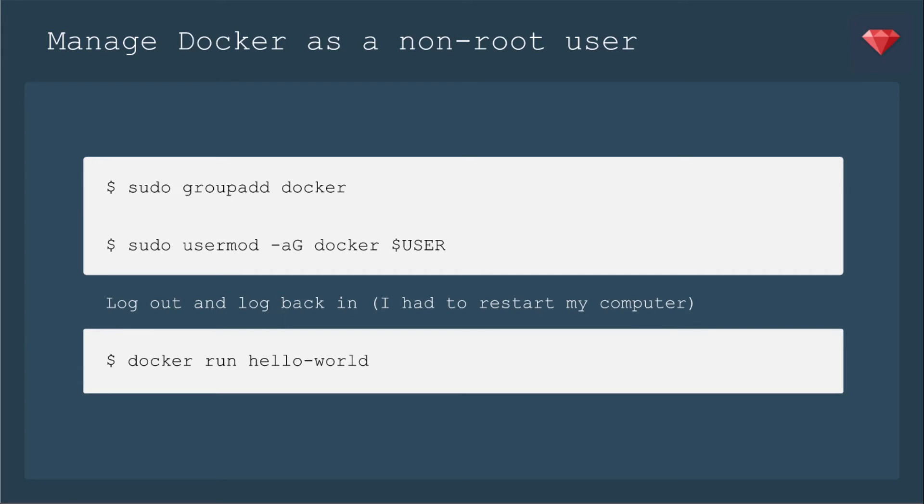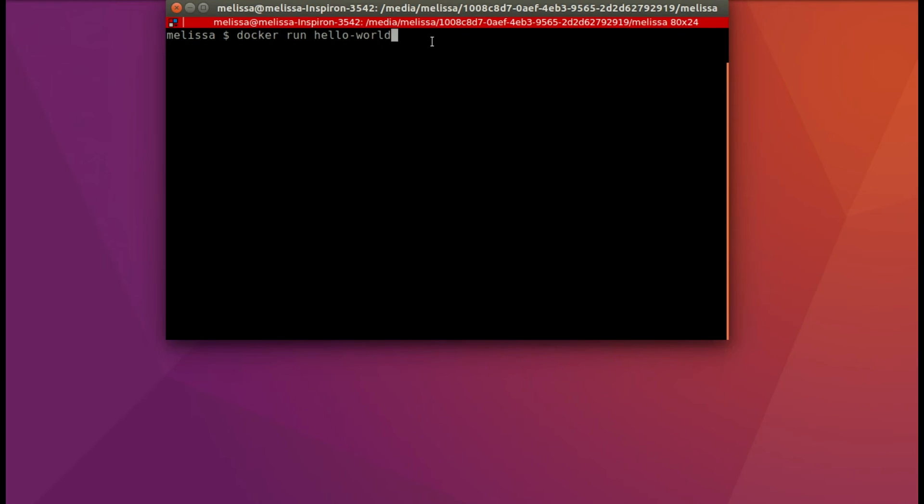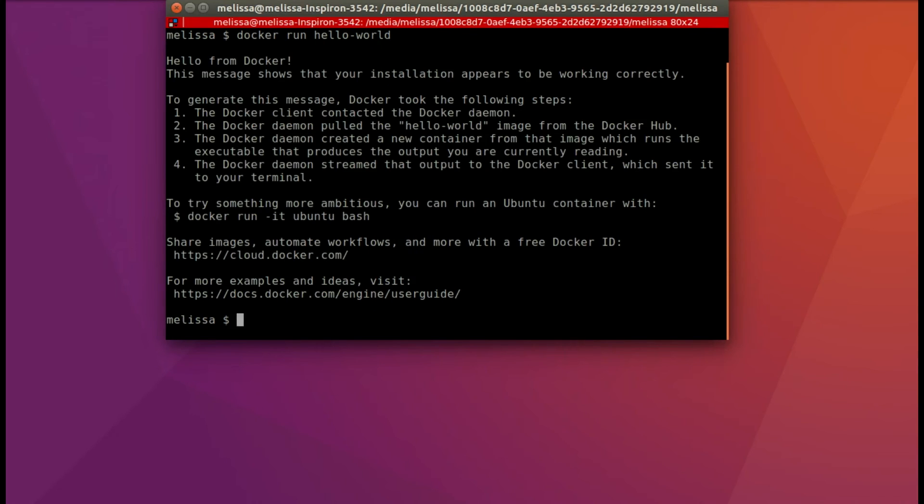Now we used sudo for all of these, but that would be annoying to use all the time. So you can manage Docker as a non-root user. You would add a group called Docker, then you would add your user to that group. The directions say to log out and log back in, but I actually had to go ahead and restart my entire computer. And then I was able to run the command without sudo. So see what works for you. I had to restart. So you see here that I ran the commands. And I already had a Docker user group, probably from a different experiment. And I added my user. And then you'll see if you just run it right away, then you get this permission denied error. That's when I went ahead and rebooted my computer. And now when I run Docker Hello World, it runs correctly.